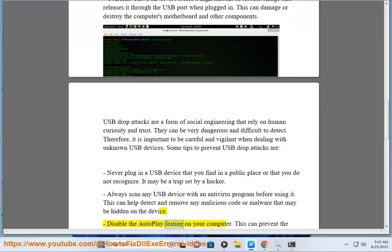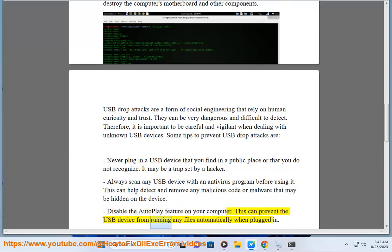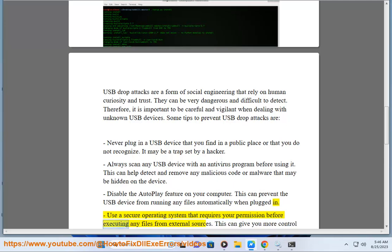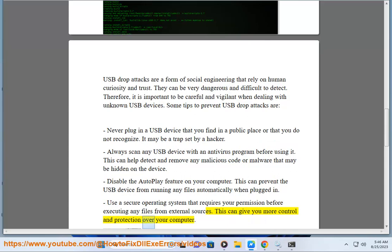Disable the autoplay feature on your computer — this can prevent the USB device from running any files automatically when plugged in. Use a secure operating system that requires your permission before executing any files from external sources, which can give you more control and protection over your computer.